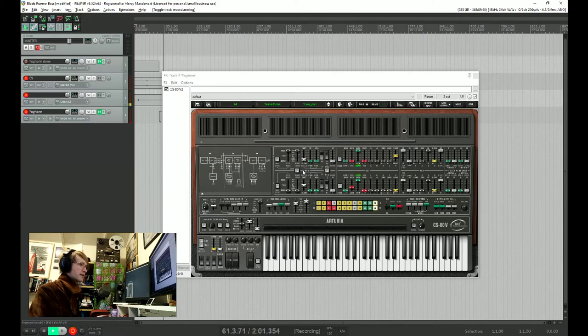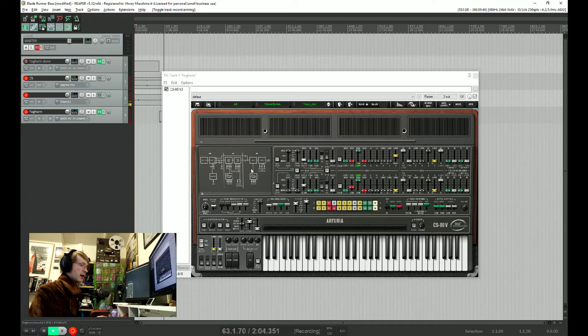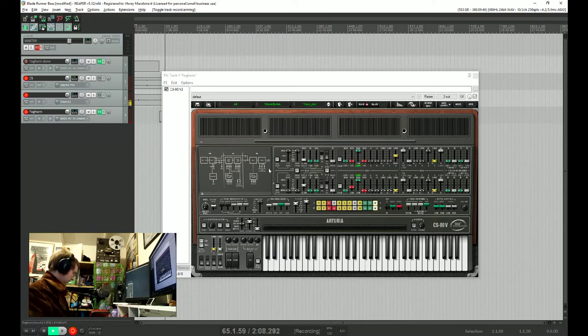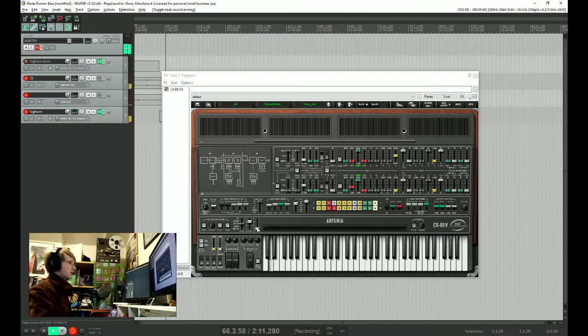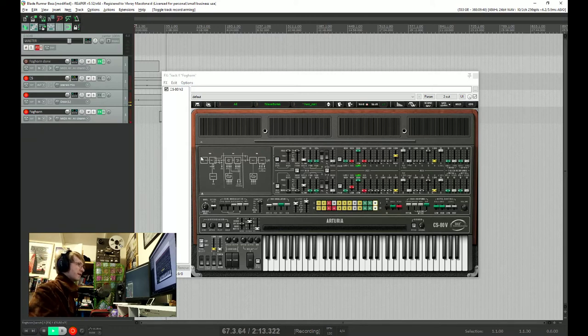It's just the two oscillators on, set an octave apart, no kind of modulation, nothing fancy. And already it sounds very good. Nice and fast.